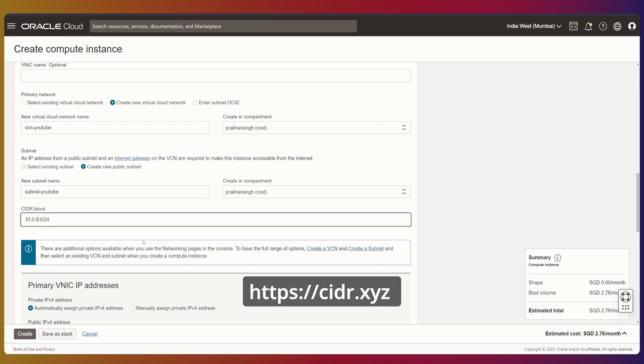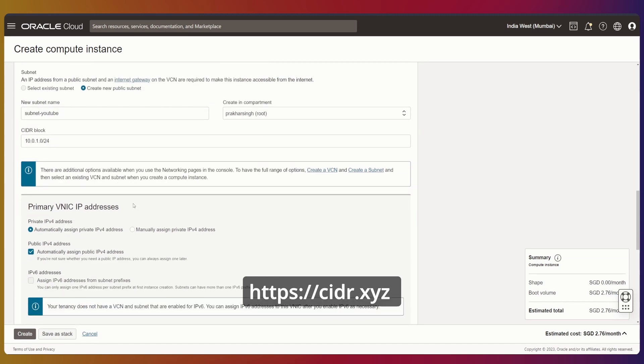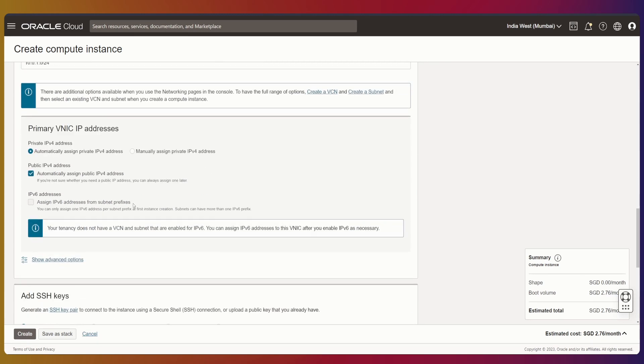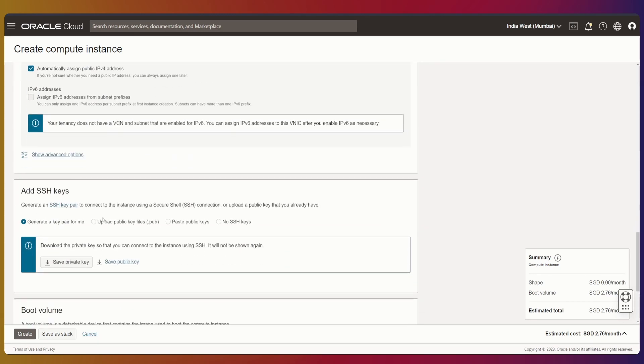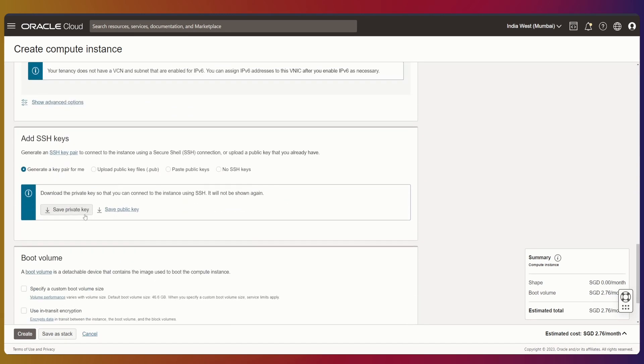For CIDR, you can check out this website which helps map out your network. Now let's save our private key and public key. We don't really need the public key, but let's save it anyway.